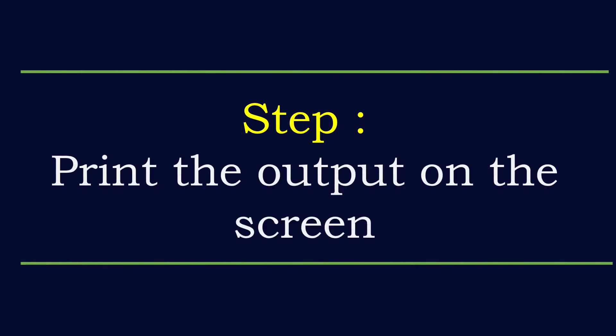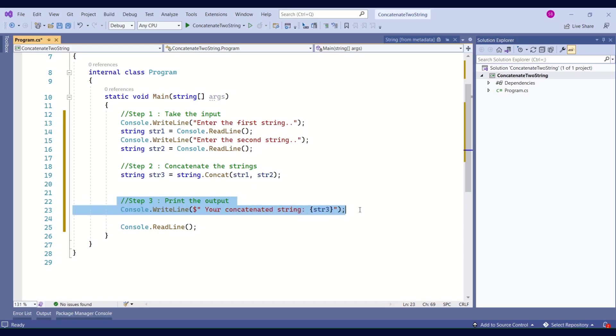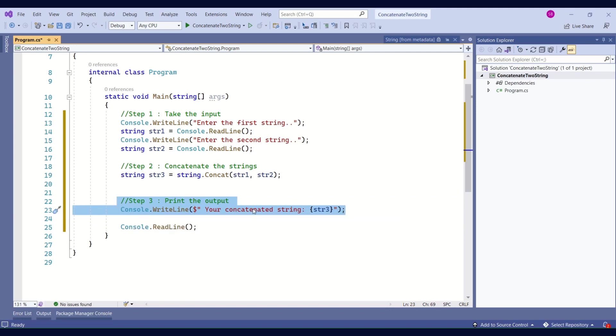Our final step is to print the output on the screen. How are we going to do that? Very simple. Again call the WriteLine method and just pass the str3 variable. This will print our concatenated string on the console window. This is a very simple program, but my main intention is to make you understand how concatenation works.